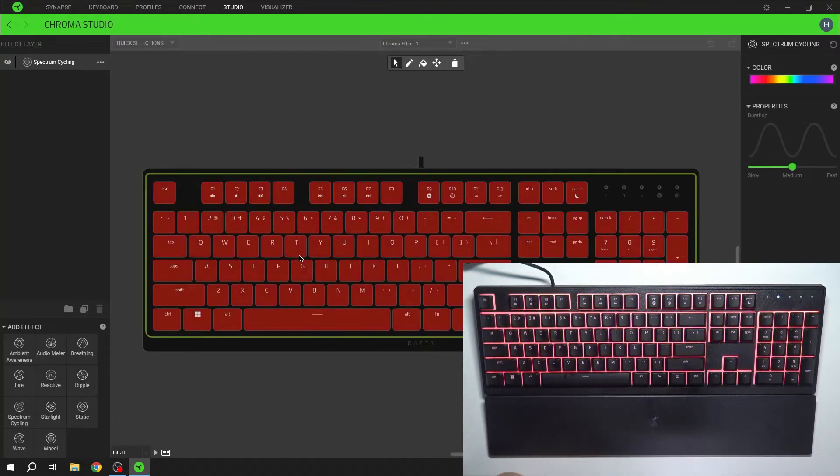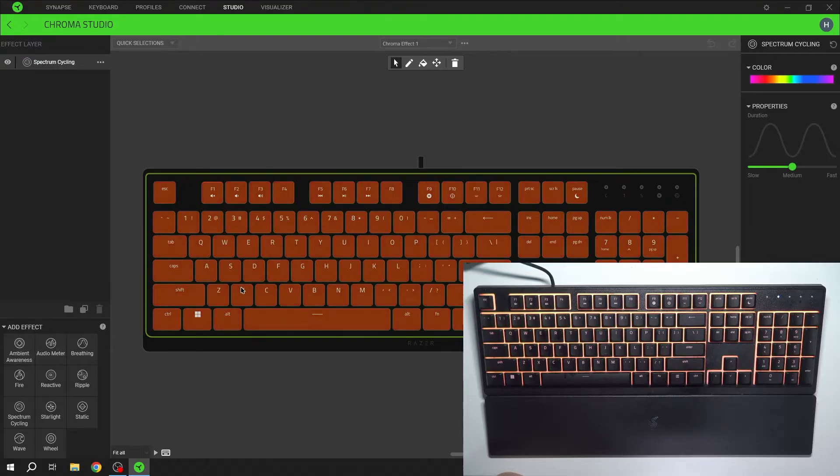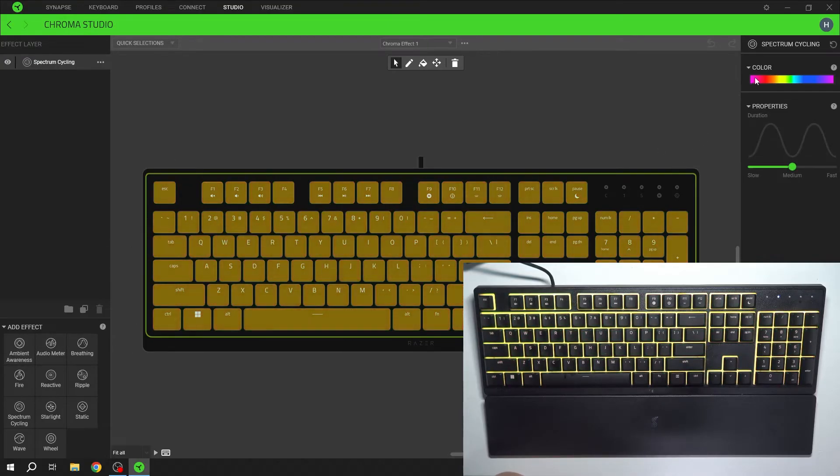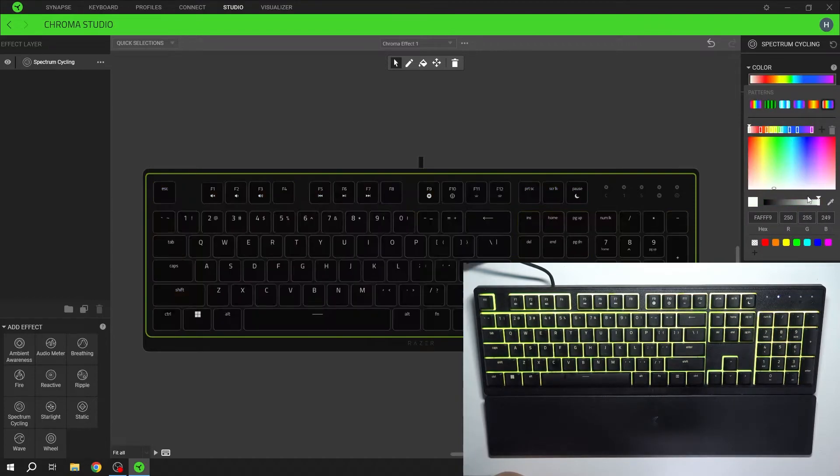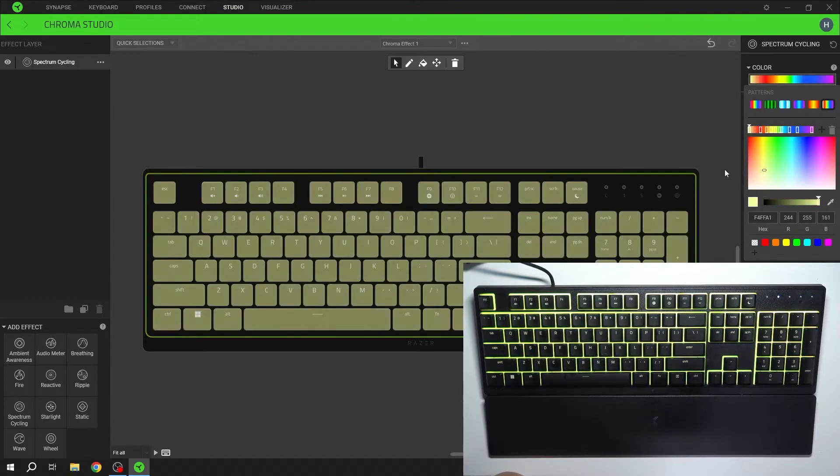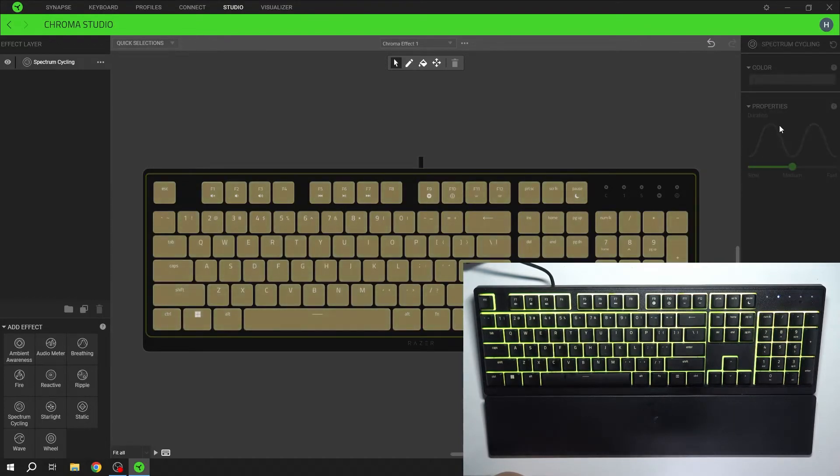Here you can select custom effects for your keyboard. First you can adjust colors, then properties.